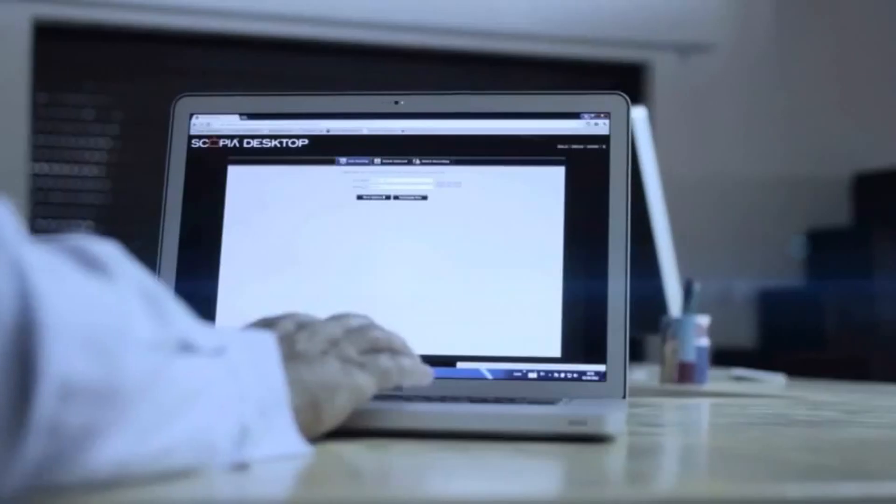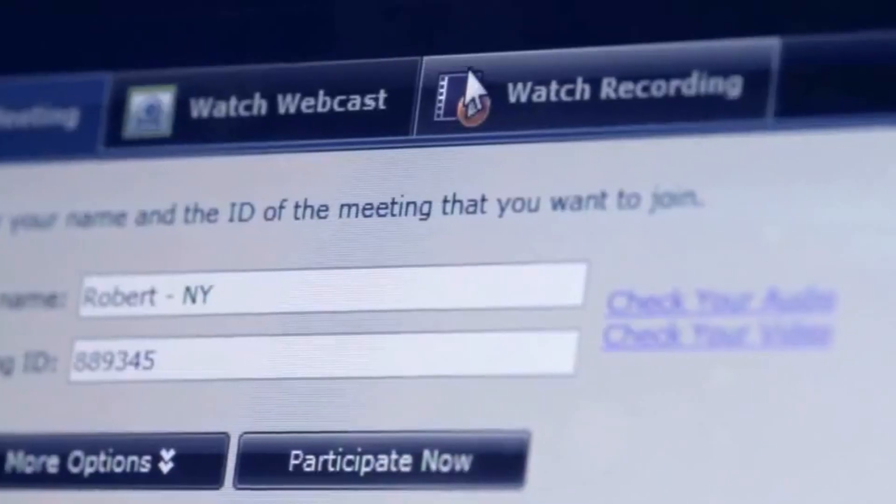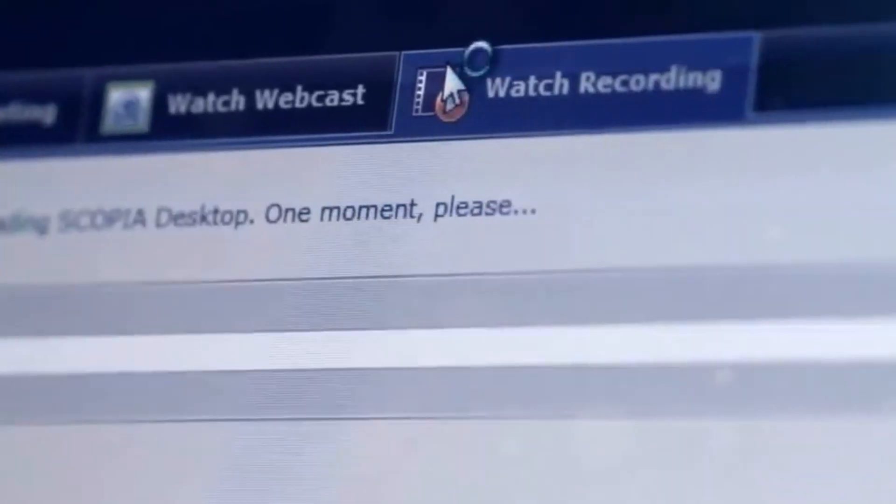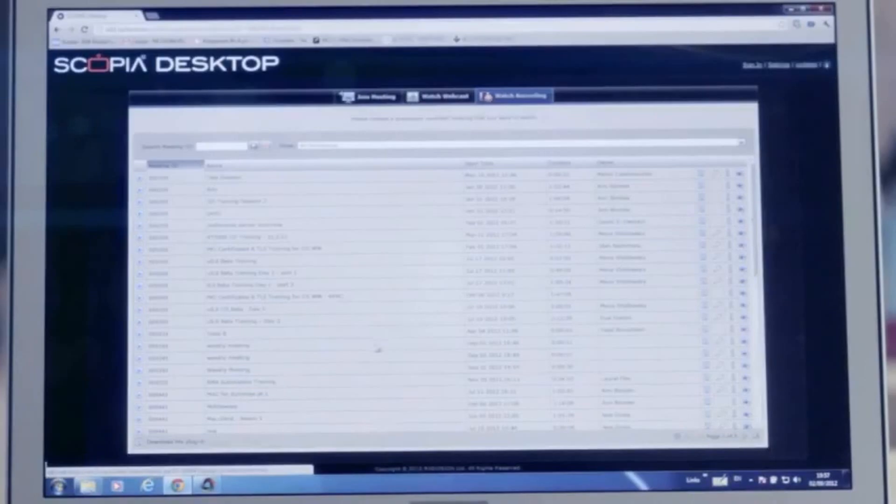To view a recorded call, go to the Scopia Desktop portal page, select the Watch Recording tab, and choose the recording you would like to watch.